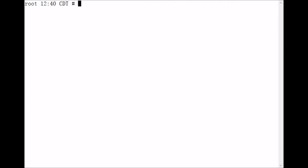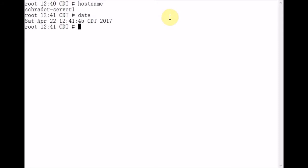Now I'm logged into my Linux server right now, and I'm going to verify the host name is Schrader-Server1. This is our local host. Today's date is Saturday, April 22, 2017.